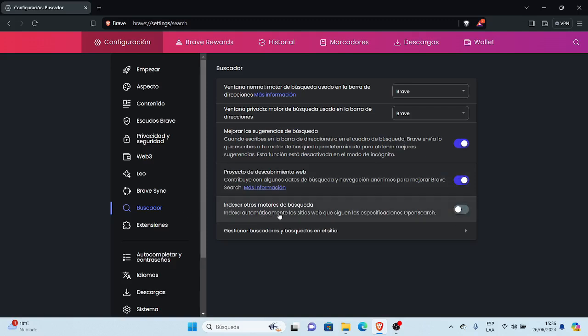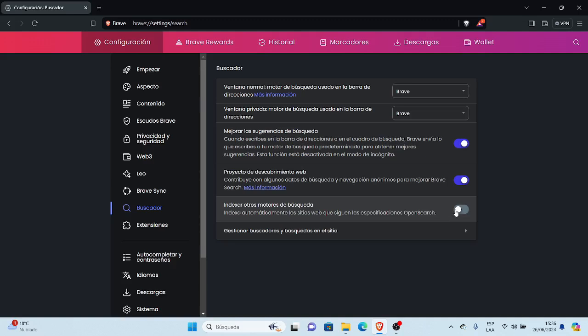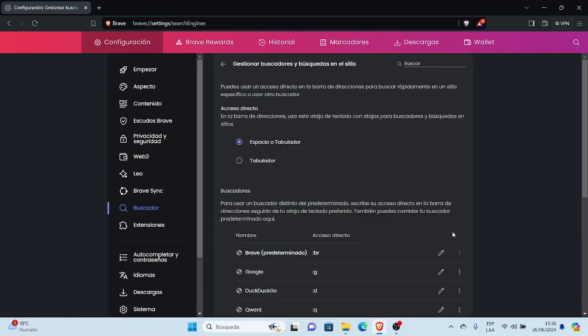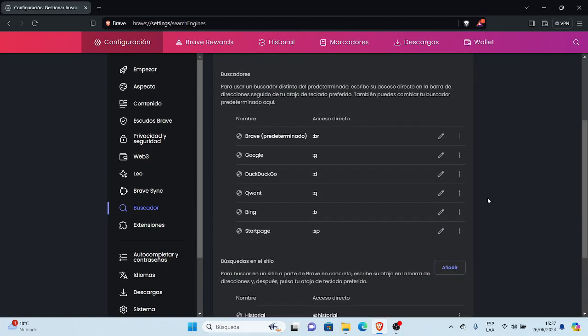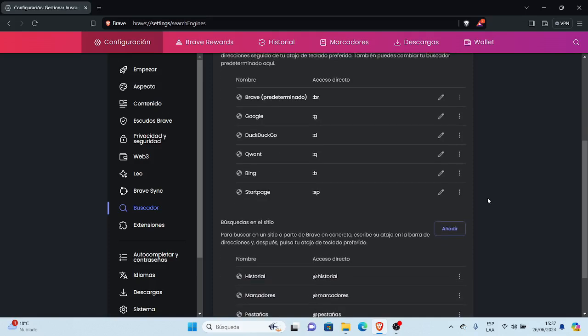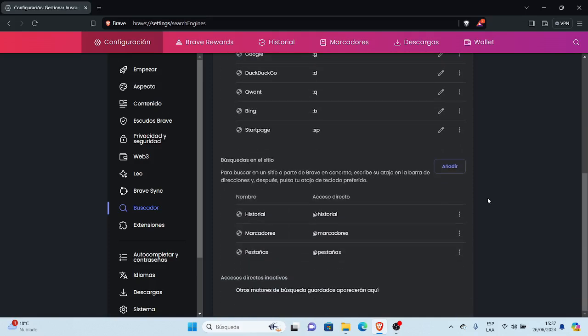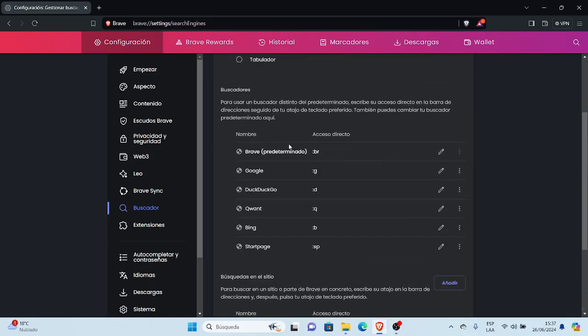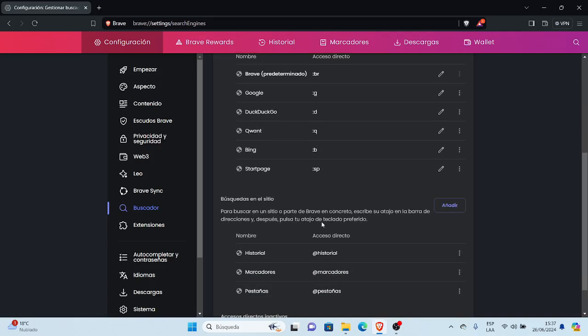Indexar otros motores de búsqueda, acá esta parte dice indexa automáticamente los sitios web que sigues, las especificaciones Open Search. Acá lo podemos activar, y gestionar buscadores y búsquedas en el sitio web. Acá podemos establecer, acá son unas configuraciones, nombre del navegador, acceso directo, son abreviaturas: BR corresponde a Brave, y Google la abreviatura es G, DuckDuckGo es D, y todo lo demás son abreviaturas.